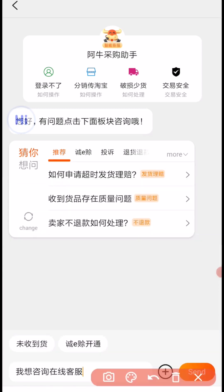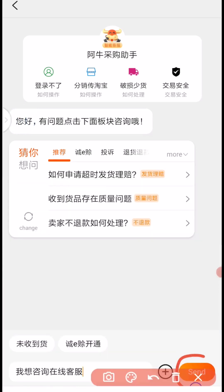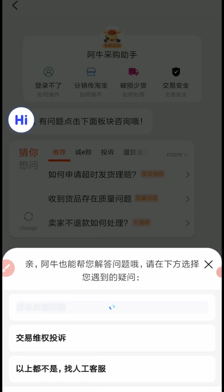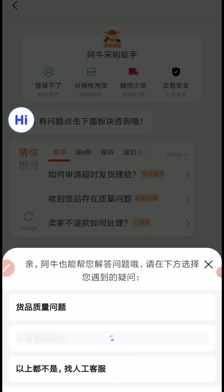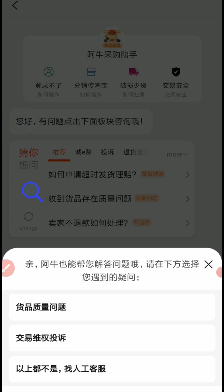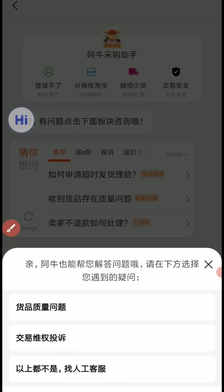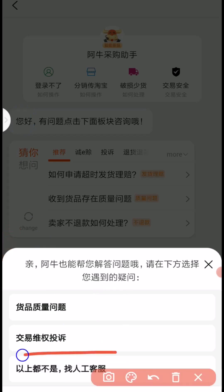Once you paste it, click on here to send. Then this is going to pop up. From the three options here, let's translate them. The first is quality issue for the goods — that's not what we are looking for. The second one relates to prosecution — not what we need. The last one here is none of the above, which is looking for actual customer service, so that's the one we are going to choose.